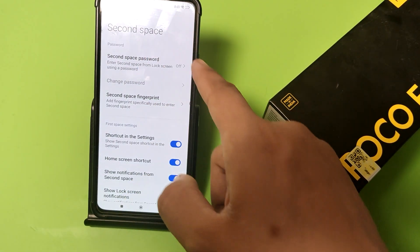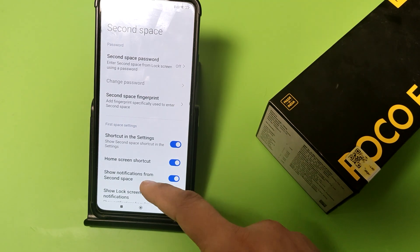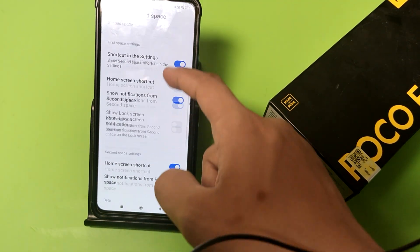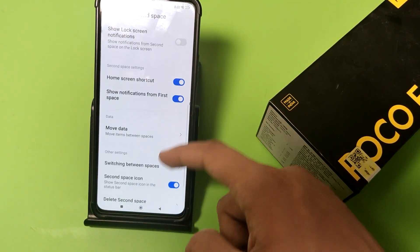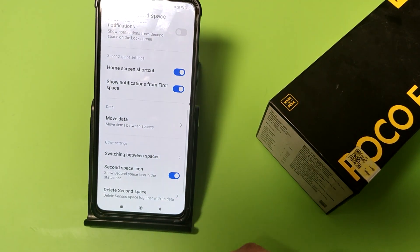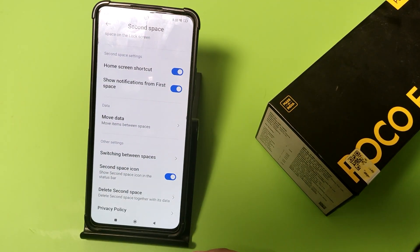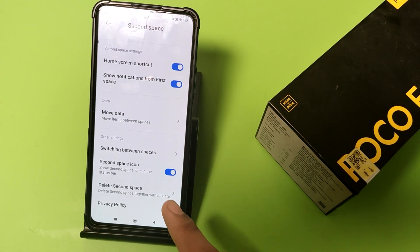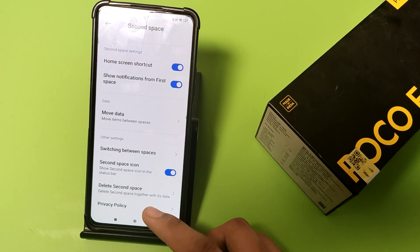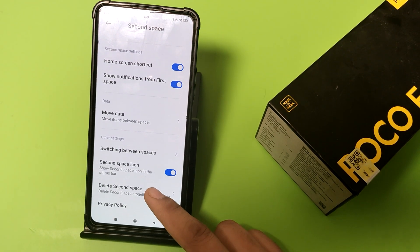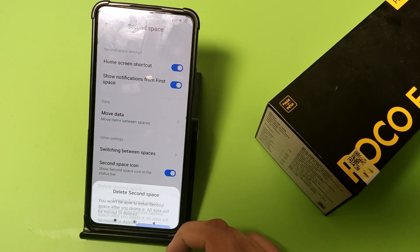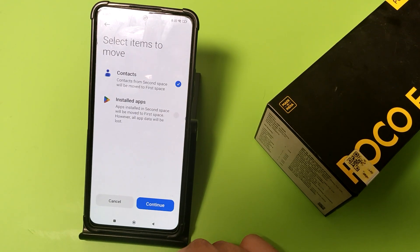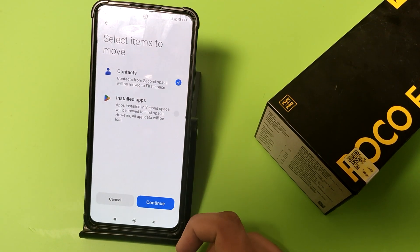Click on the second space and then you have to turn off this. Friends, then you have to just swipe down and you have to just click on delete second space and then you have to click on continue.